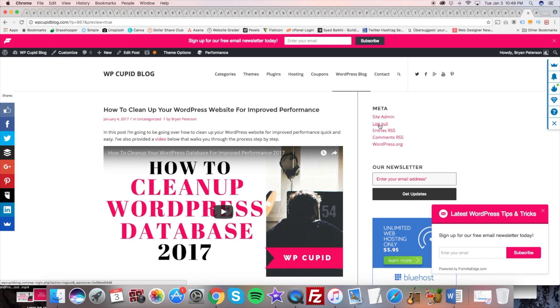Alright guys, thanks for watching. That is how to find your WordPress URL. I've provided a step-by-step summary of this video via text in the description below. Give this video a thumbs up and subscribe to our channel for more WordPress video tutorials.